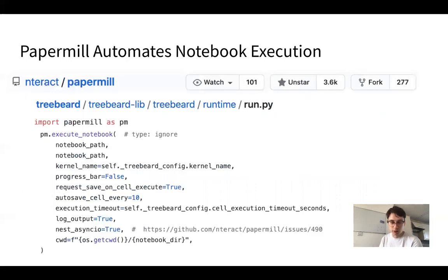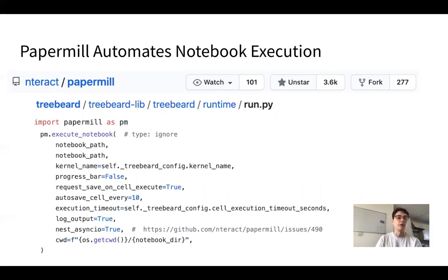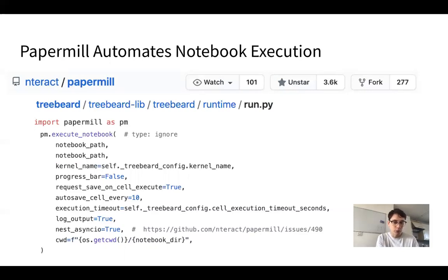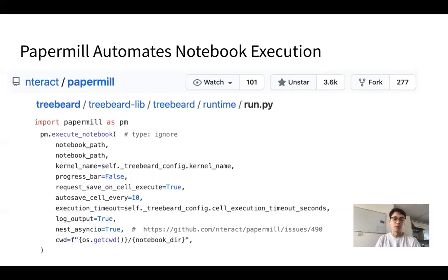Treebeard is not responsible for running the notebooks directly — for that, a tool called Paper Mill is used. Paper Mill is a really well-supported, configurable notebook execution library built by nteract. It has a Python SDK, which Treebeard is using and which you can use yourself, and there's also an equivalent command line interface. It works with different kernels and different timeout parameters — basically as much configuration as you'd need. If you've been using nbconvert, I recommend you look at Paper Mill instead — it's built exactly for this problem.